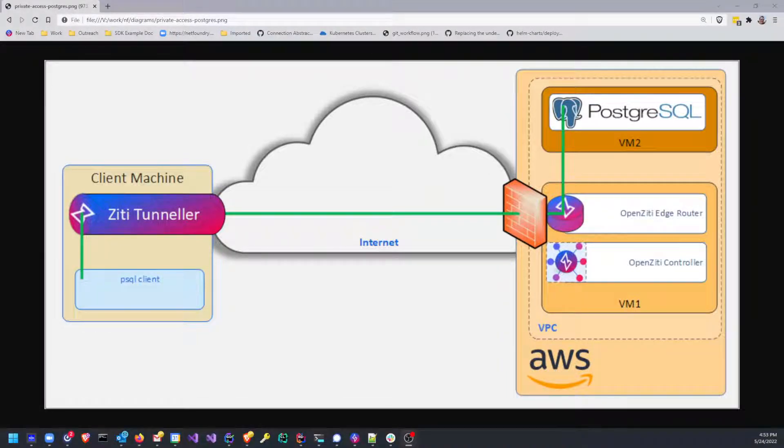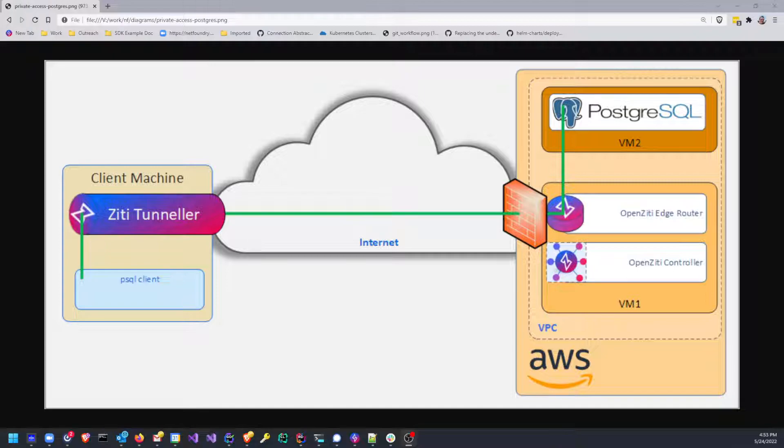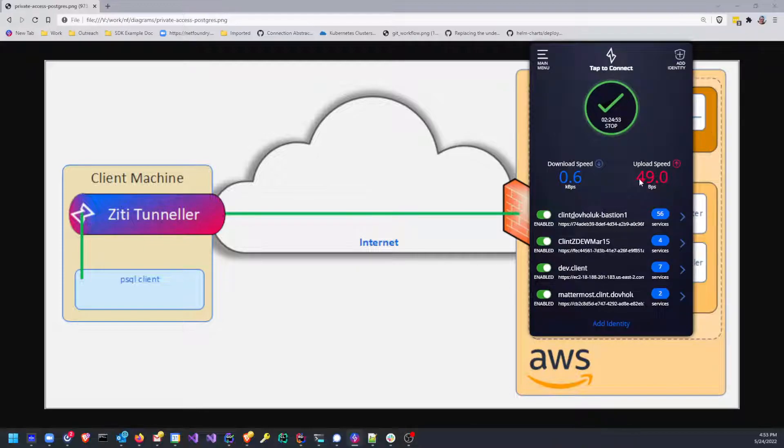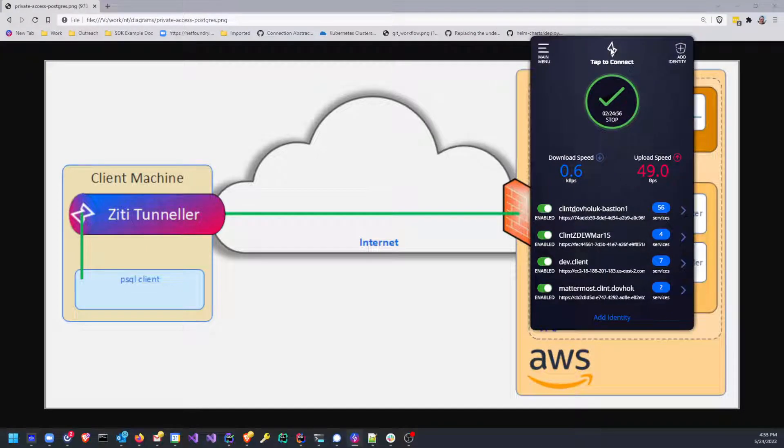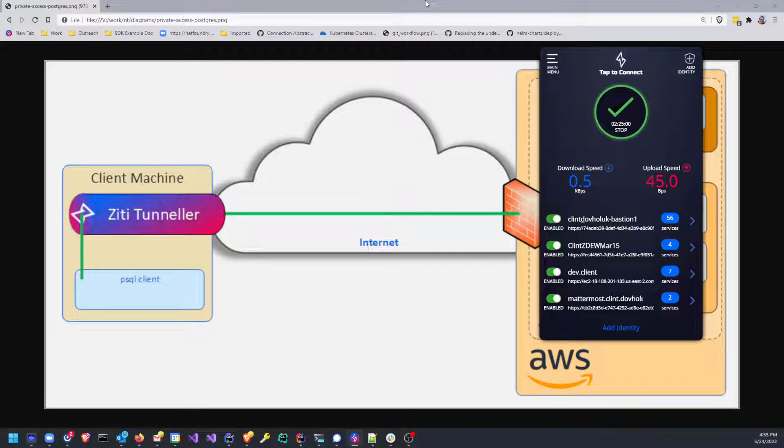Hi there, this is Clint, and we had a comment on a YouTube video asking for a demonstration as to how to provide private access to a database such as Cassandra. Well, I'm going to use Postgres because that's what I have access to and familiarity with. I'm going to use a ZT tunneling application. In my case, I use Windows, so it'll be the ZT desktop edge for Windows, which looks like this. Notice my dev.client has seven services.